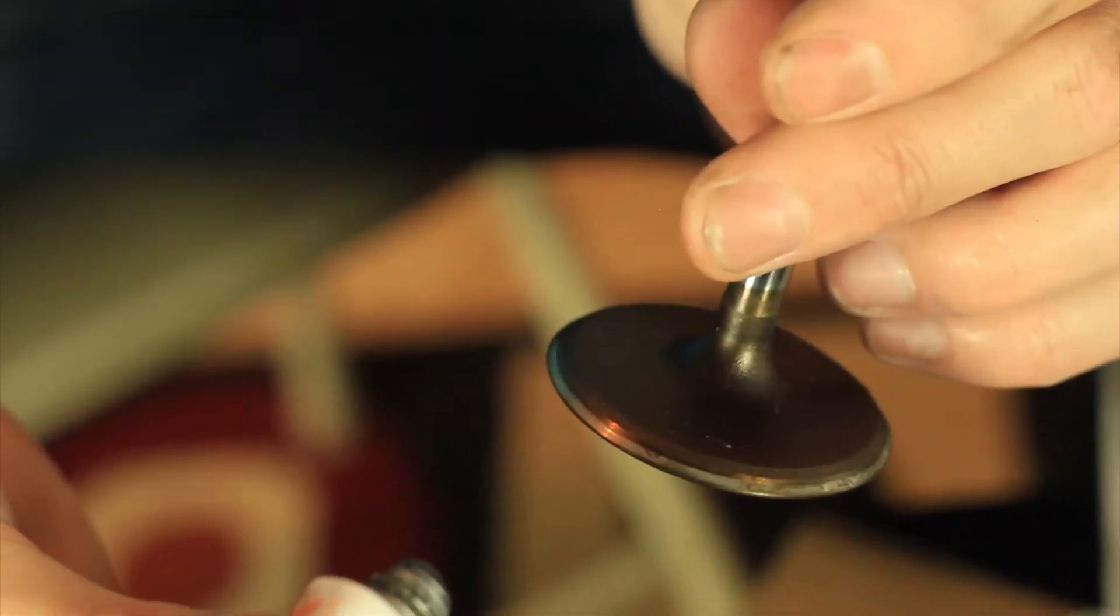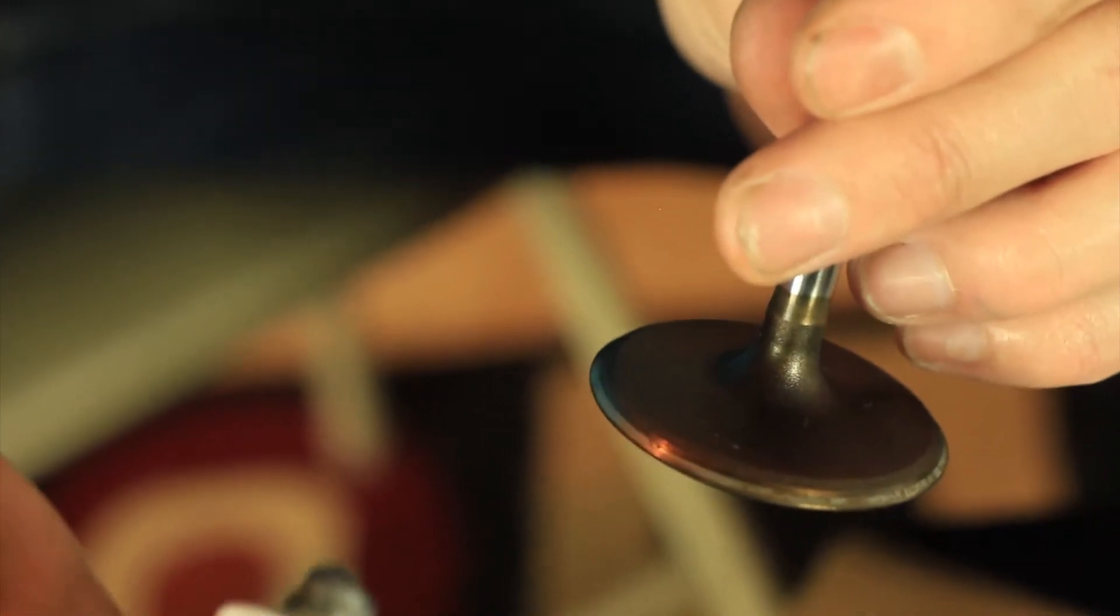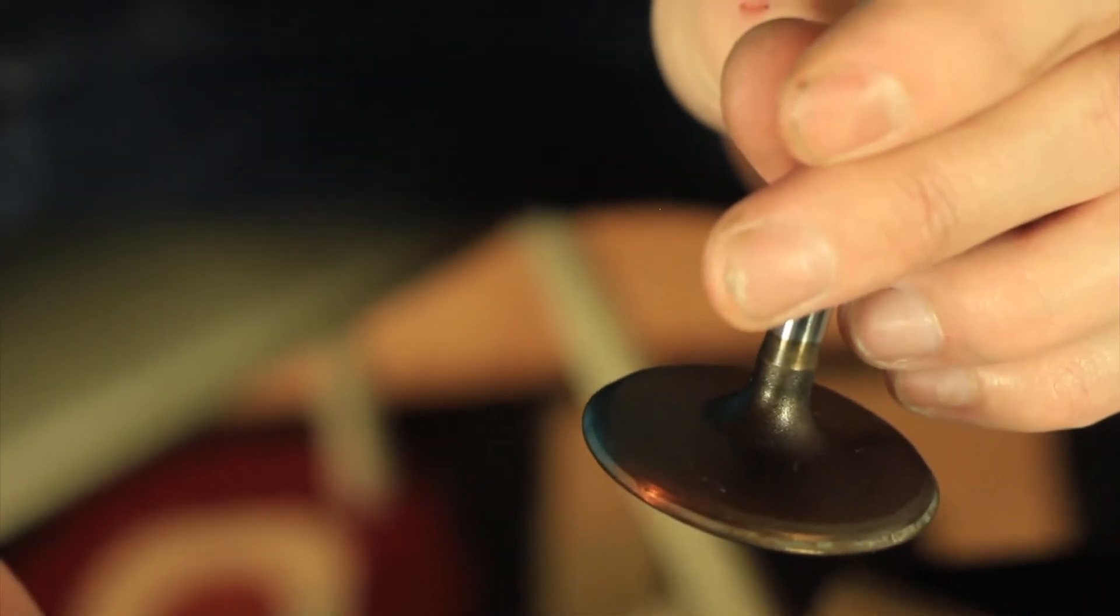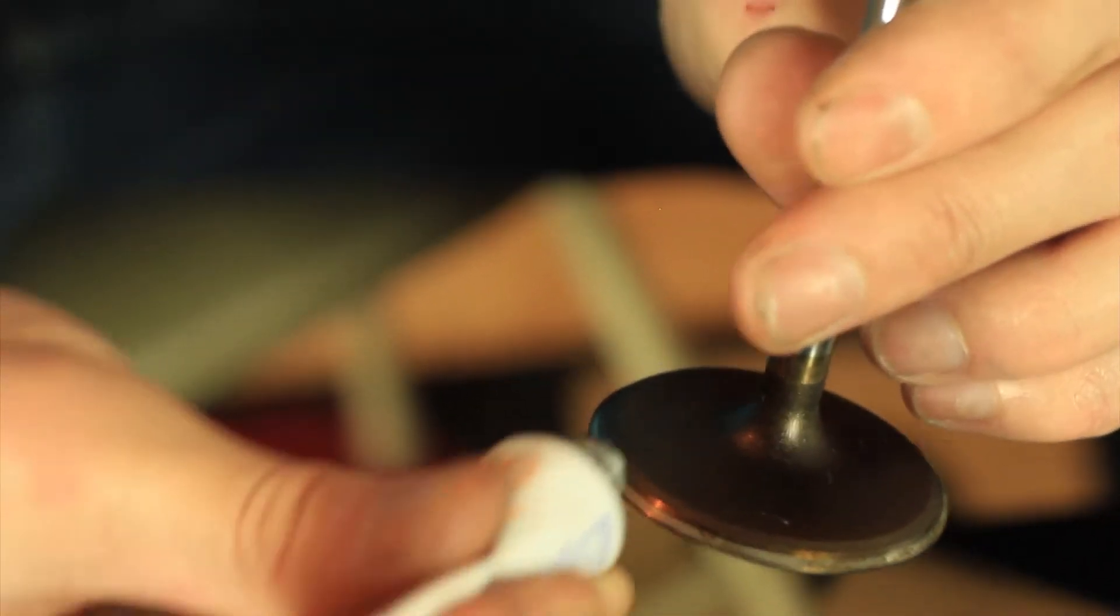All right, so here we're just going to perform a simple valve lap before we reassemble these heads to go back out on the street.